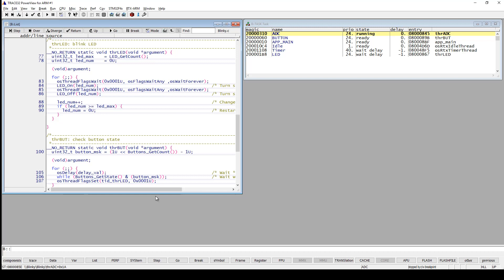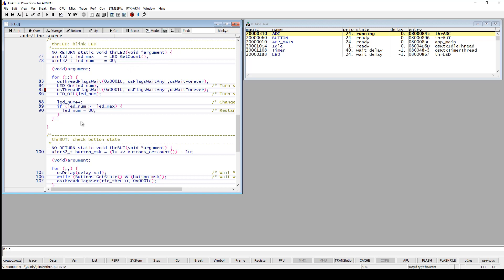There are several ways to set a program breakpoint, but one is just to double click on a certain line of code that you would like to set the breakpoint on. When you double click, you will notice that there is a red bar indicating that you have a breakpoint on that code line.